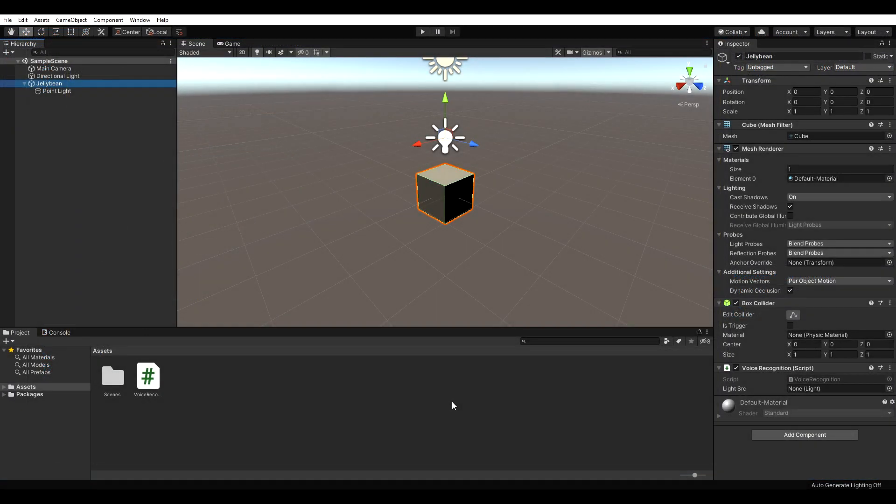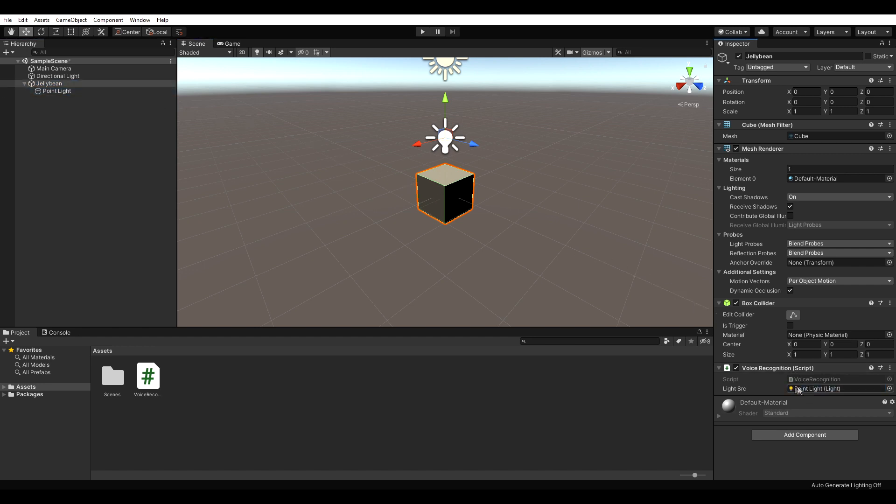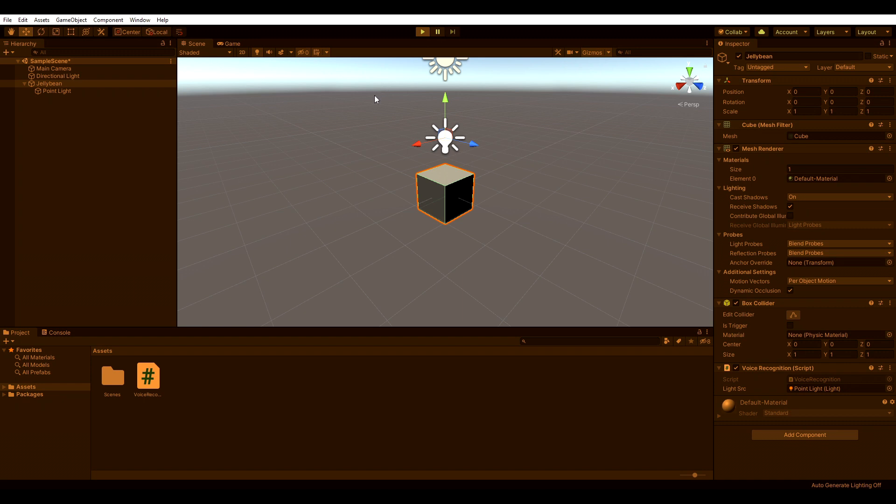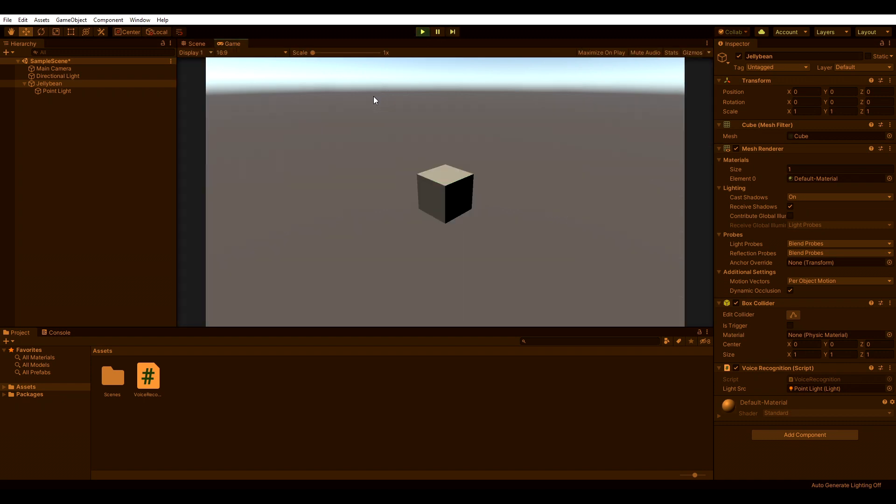The last thing we need to do is to drag our light onto our light source reference in our script. I also changed the main camera position to get a better view of the cube. If we hit play now, it should be possible to toggle the light on and off with the magic of our voice.